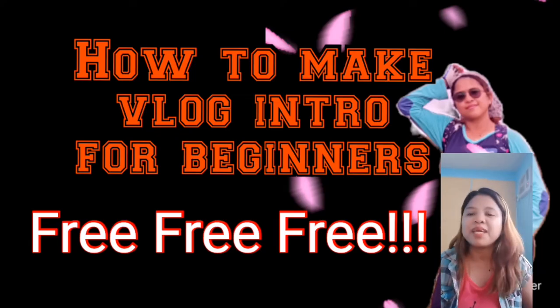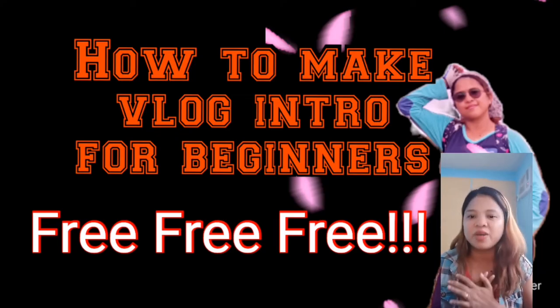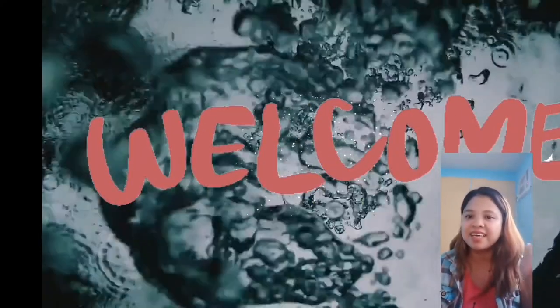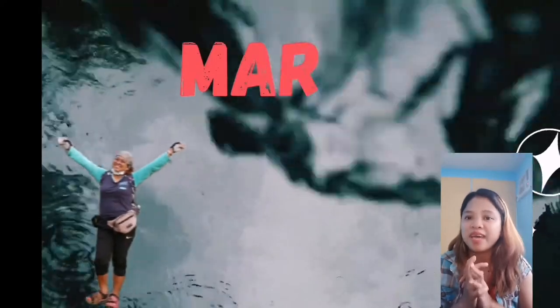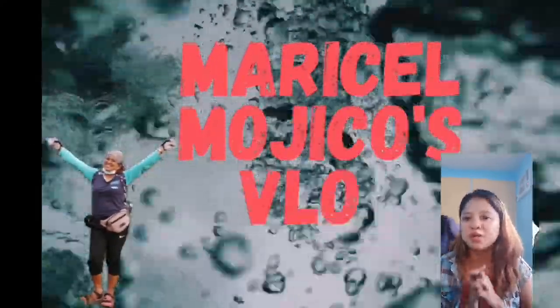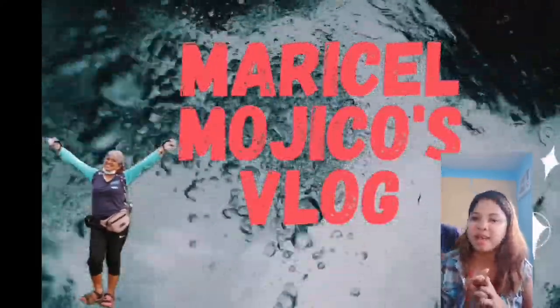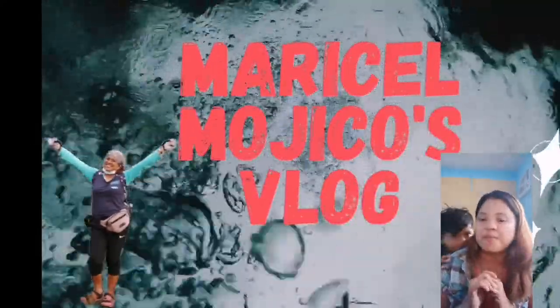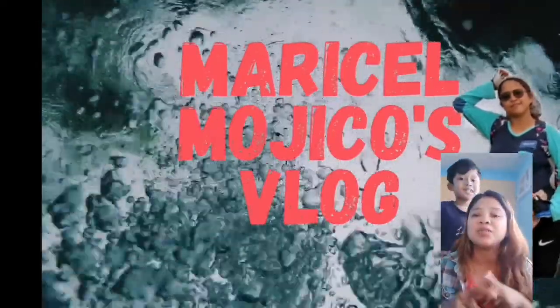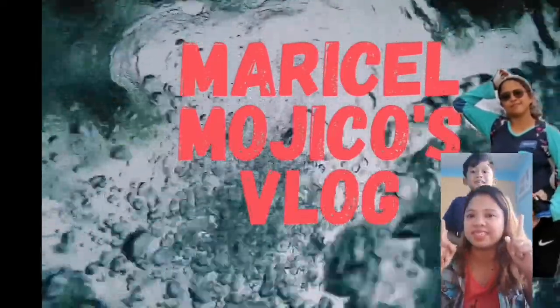Good morning, my name is Mariselle Mojico and welcome to my vlog. Today I will be teaching you how you can make an amazing vlog intro like this.